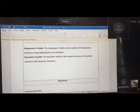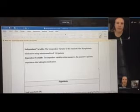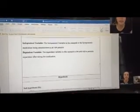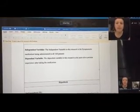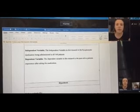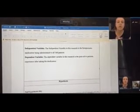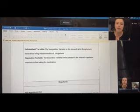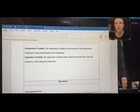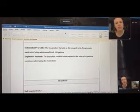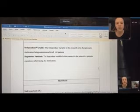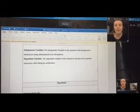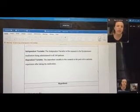There is always in every experiment two variables, the dependent and the independent variable. In this case, the independent variable in the research is the symptomatic medication that is being administered to all 168 patients. The dependent variable then would be the outcome we get from the medication. So the dependent variable would be whether or not those patients experience no symptoms or less symptoms after taking the medication.